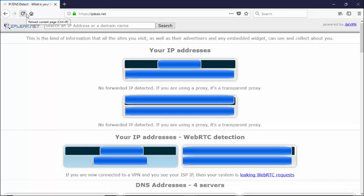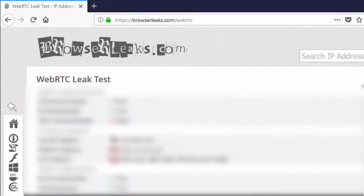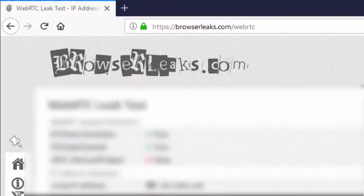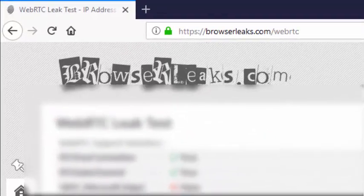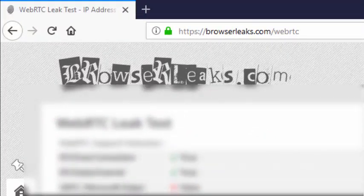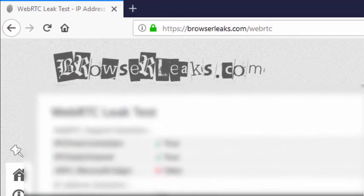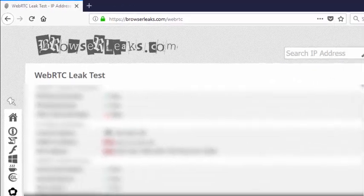So we're going to go over to BrowserLeaks.com next, and we'll take a look there. And we should see similar results to what we're seeing here. So here we are at the second of our three websites, BrowserLeaks.com forward slash WebRTC. This one, just as the one before us,